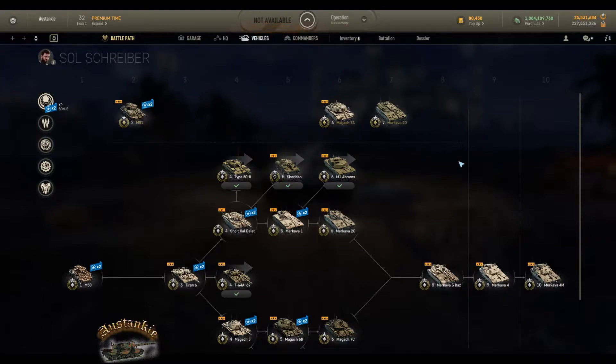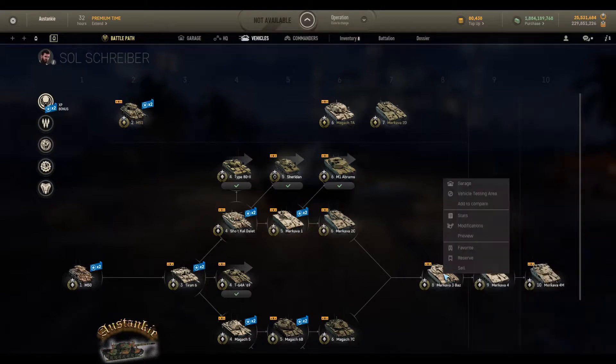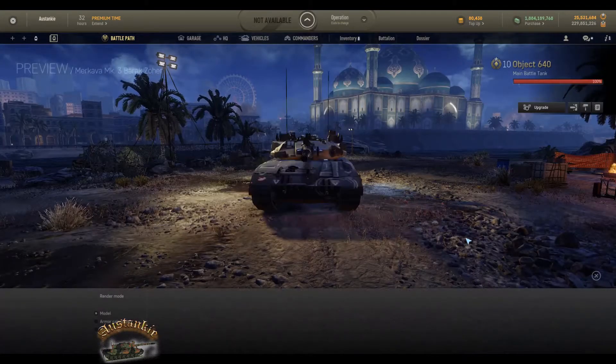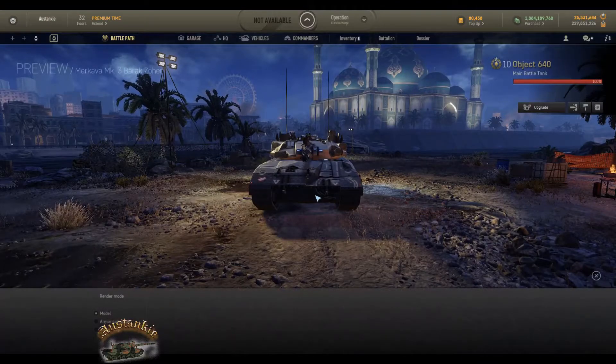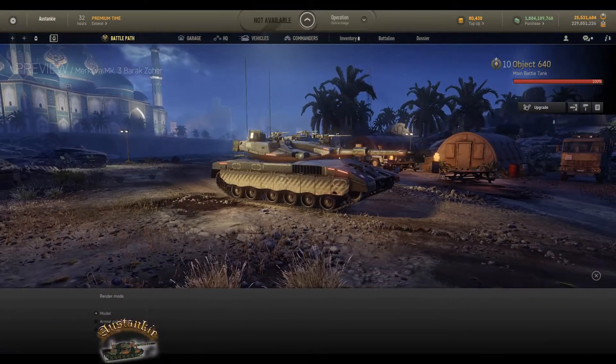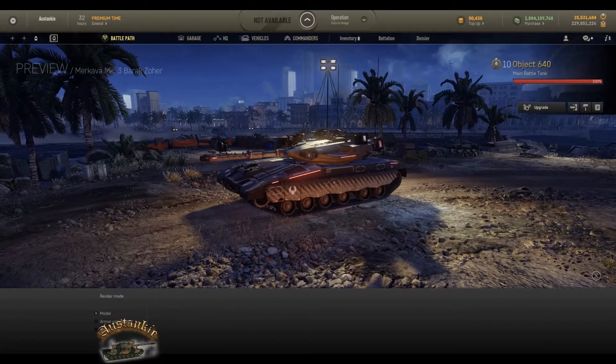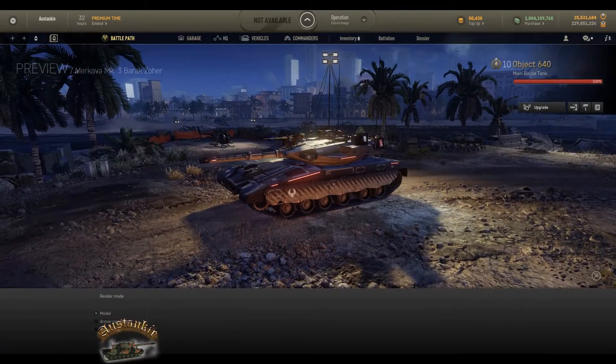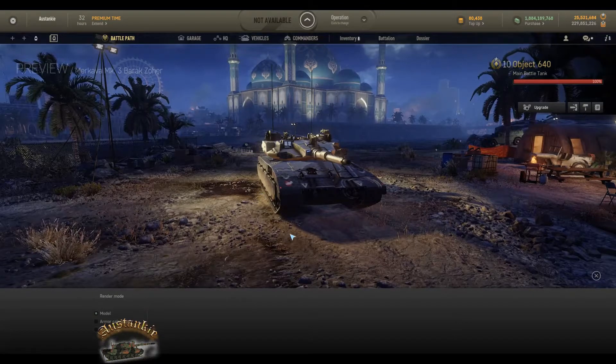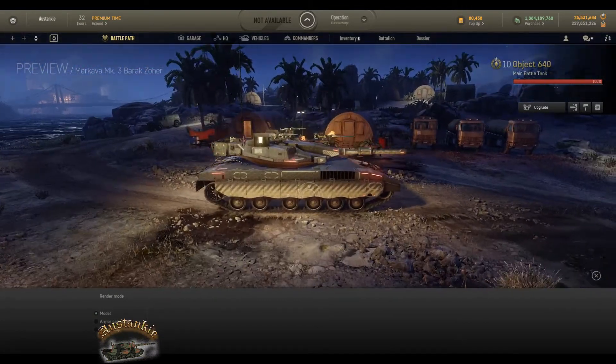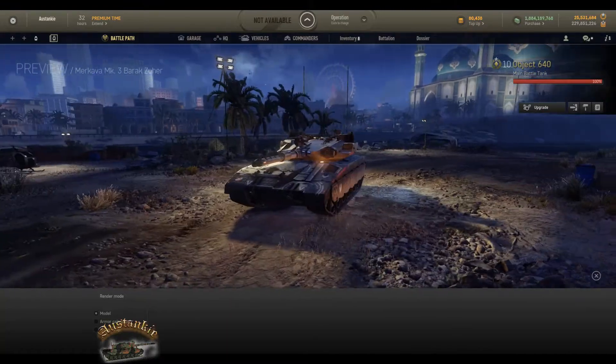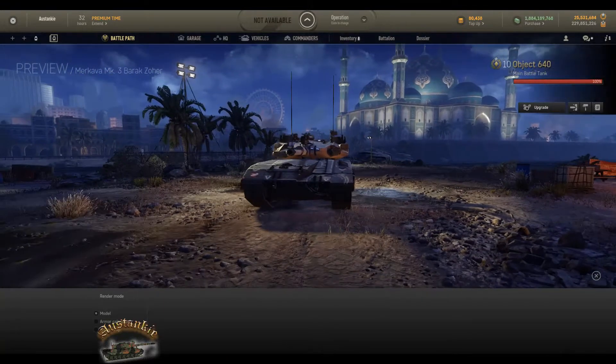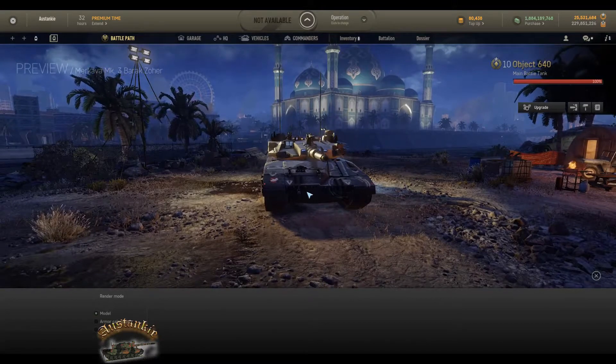We will use the Merkava 3BAZ for example. Now I have it unlocked and I own it, but if you don't, in order to bring that into your screen, you just have to right-click on it and select preview. That will then drop the Merkava 3BAZ into your screen. It's got the tight ammo on it because I haven't purchased it. Now how do I find out where the weak spots are on the 3BAZ?